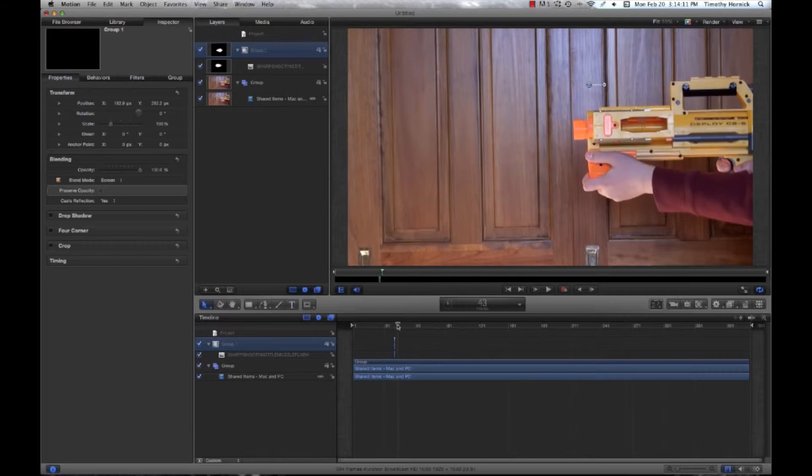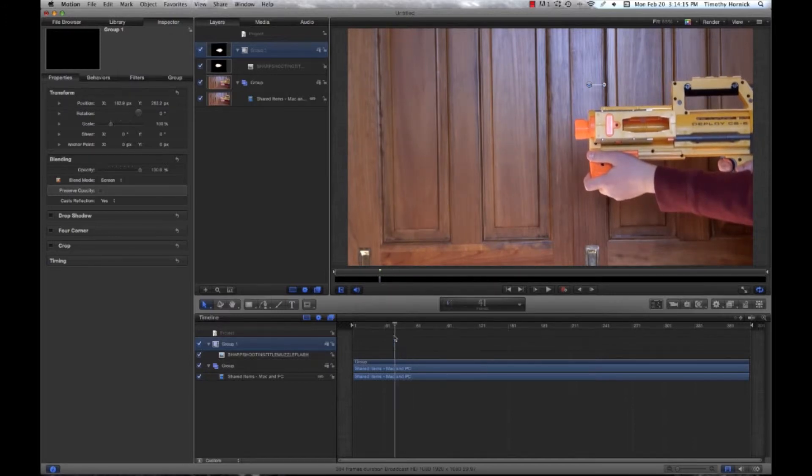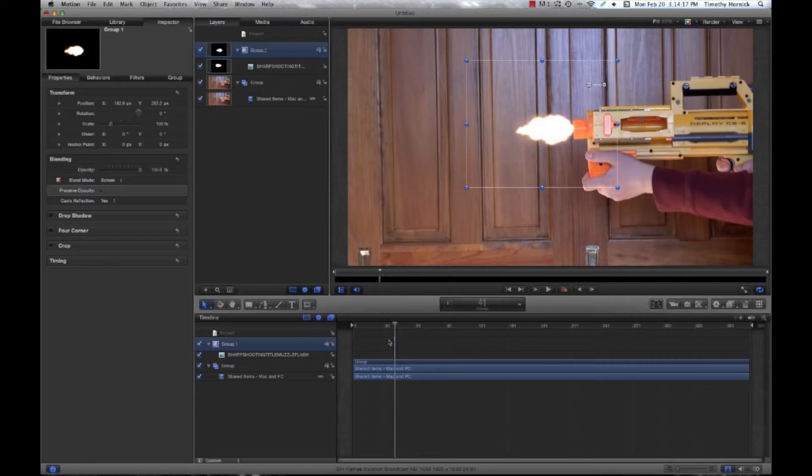So you basically have to go through on each one of these and do that. But I'm only going to show you one muzzle flash and I'll show you how to do each and every step in it.